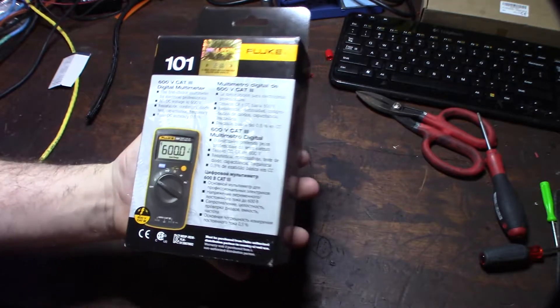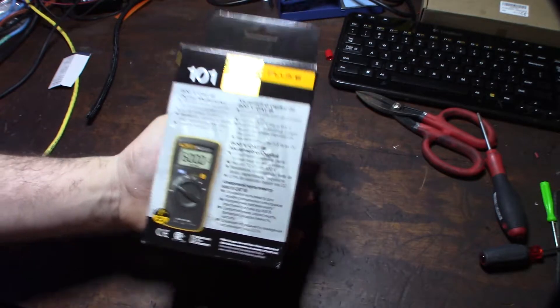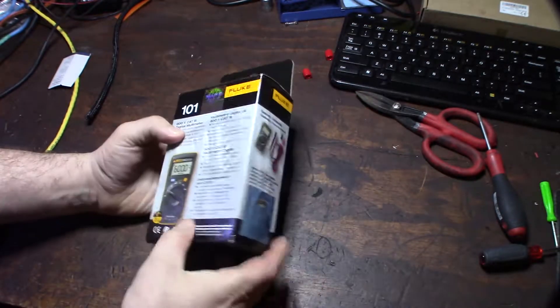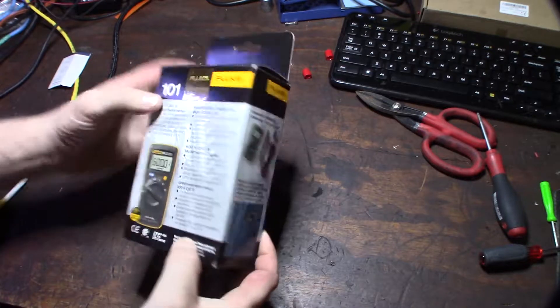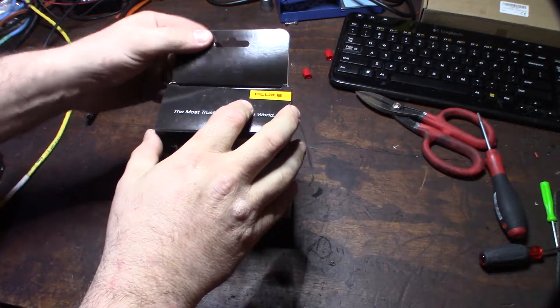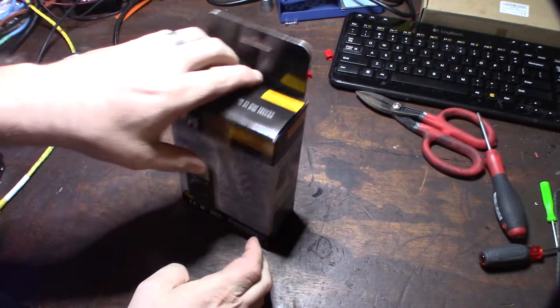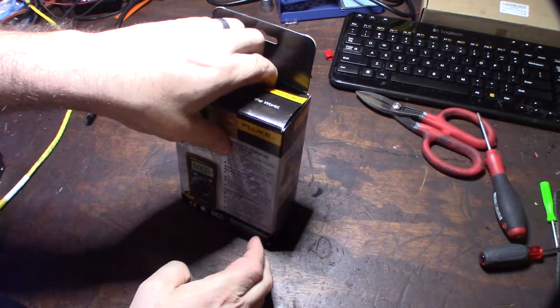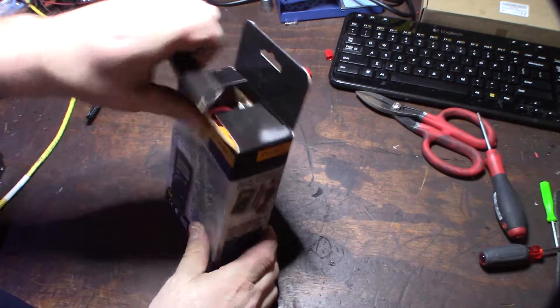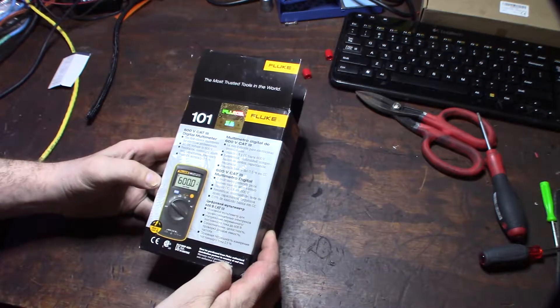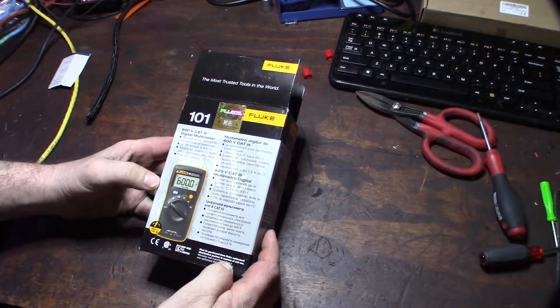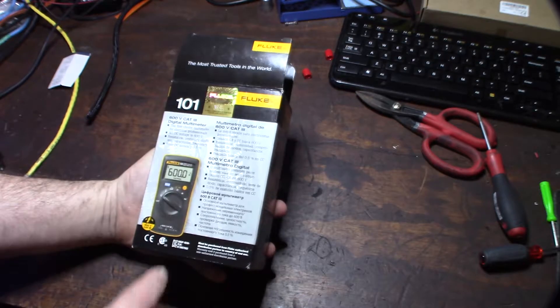This is a Fluke 101 Pocket Multimeter. Yeah, I was in the market for another multimeter after my little Radio Shack Micranta got stolen. I had the thing for like 10 years. I loved it. The cool little multimeter is tiny. But yeah, I had to get something new.